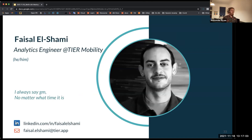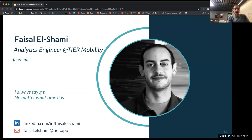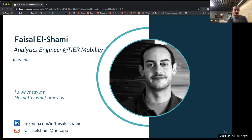Hello, everybody. My name is Faisal Shami. I started my data career at TIER as a data analyst, and I slowly progressed into an analytics engineer. I work heavily with DBT, which I really love. I also focus a lot on operational analytics — a lot of stuff around fleet availability and operations outside on the streets.